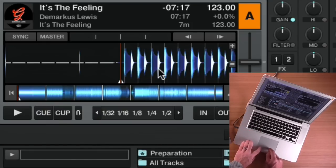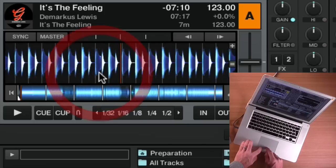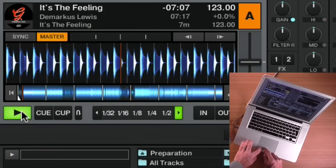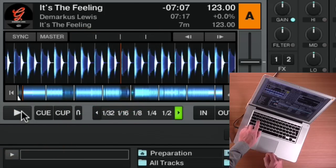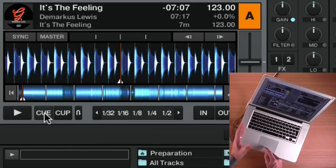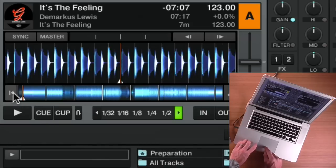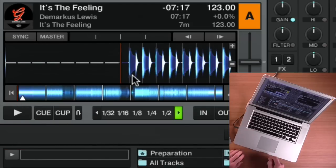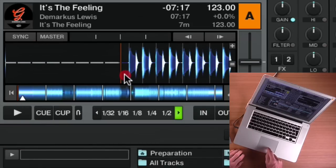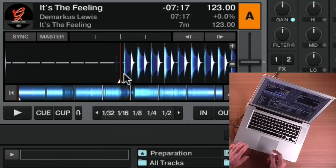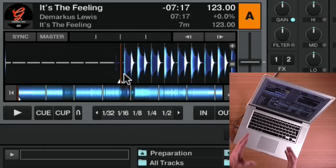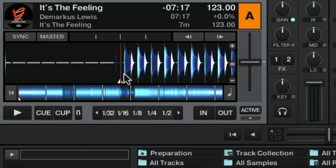Let me show you what I mean. If I move forward in the track, pause it there, and press cue again, it moves that cue point to a new place. So if I go back to the beginning of the track, it's not there anymore. That's fine if you only ever want the cue point at the beginning — the temporary one will do. But if you want that cue point, or any others, to be saved so that the next time you load the track they're in the same place, you're going to need to use hot cues.